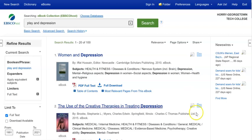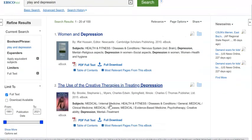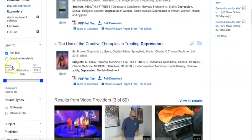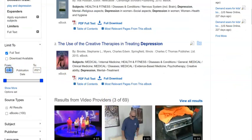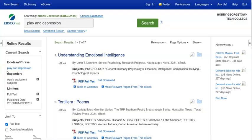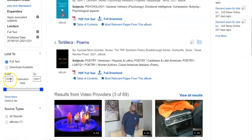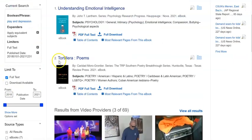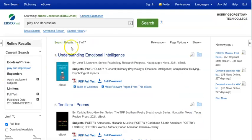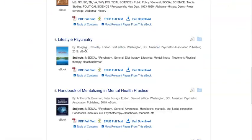So something like the use of creative therapies in treating depression, that might be an interesting one to take a look at. But again, also consider limiting yourself to items published in recent years. So when I limit to 2018, I've got a results list that's a little bit smaller, because I'm only getting items that were published more recently.